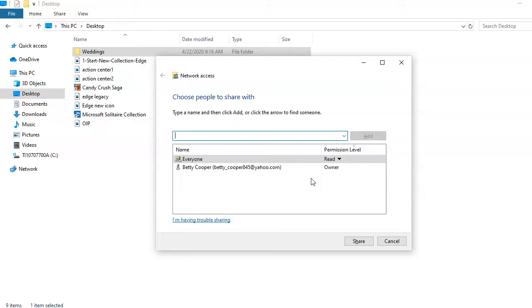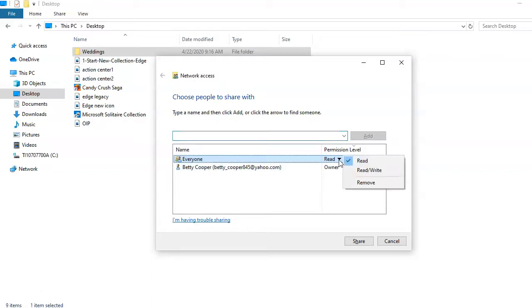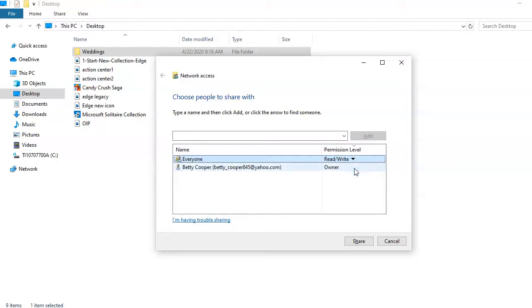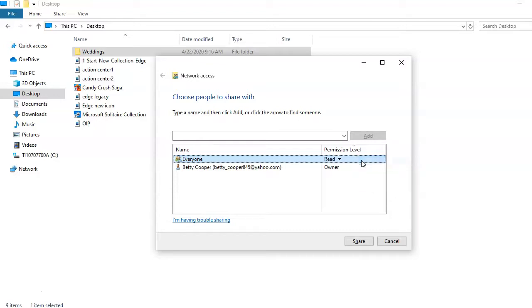Next, set their permission level. You can choose Read or Read Write. If you choose Read, they will only be able to read what you share with them. If you choose Read Write, they'll be able to edit and change what you share with them. Then click Share.